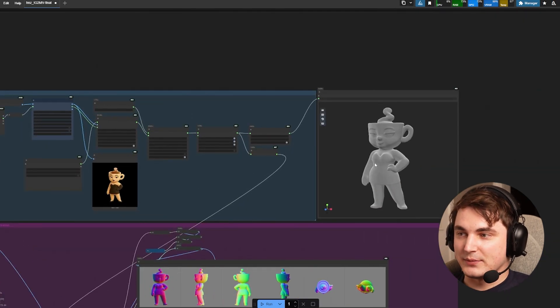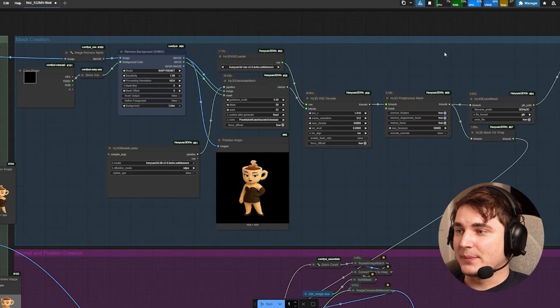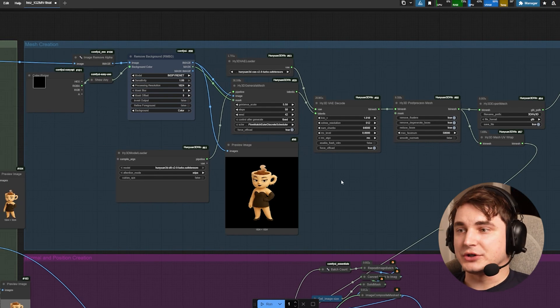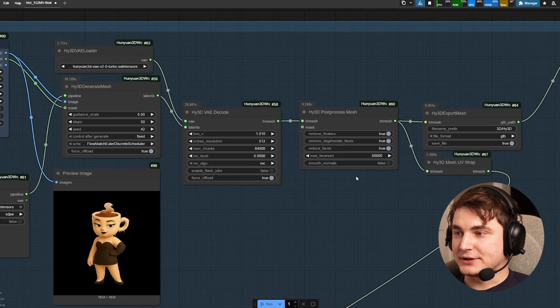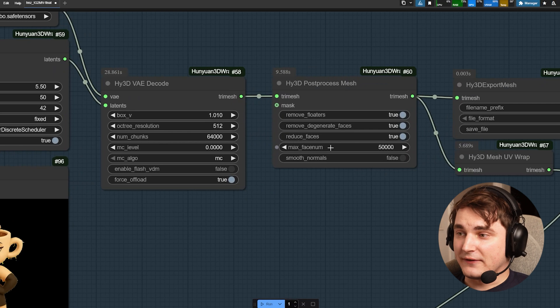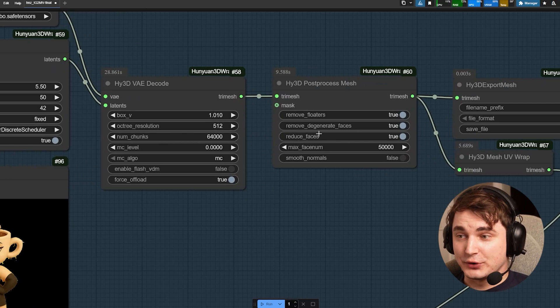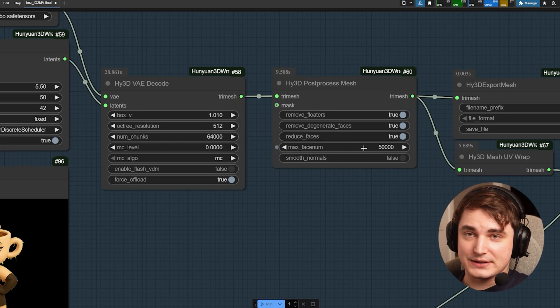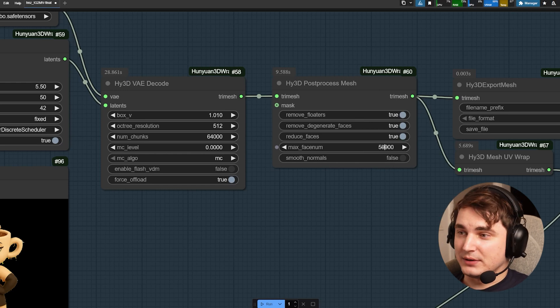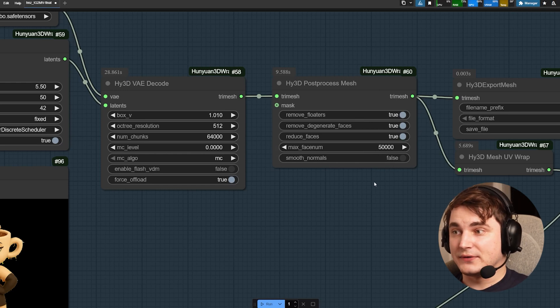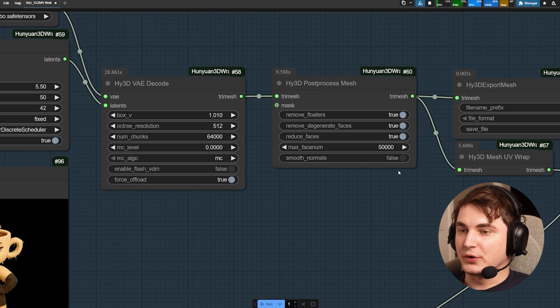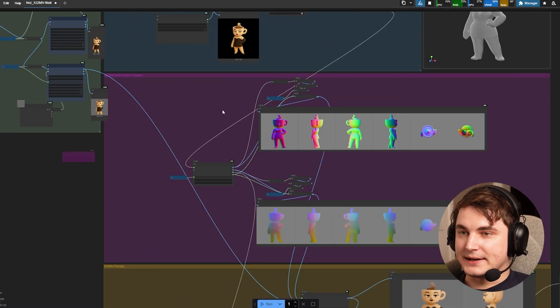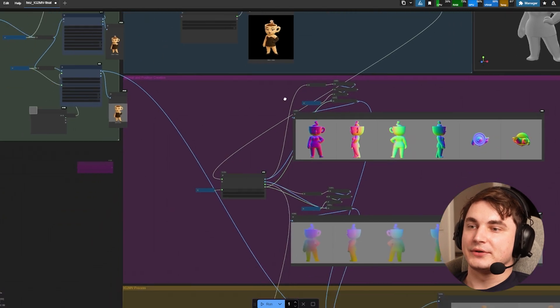This group is basically about this. A few things that you might need to tweak is that you can control actually the face amount, so amount of polygons can be controlled here. 50,000 faces is pretty much. If you need something like low poly or middle poly you can reduce the value or if you want more you can add. You can also smooth normals, etc.